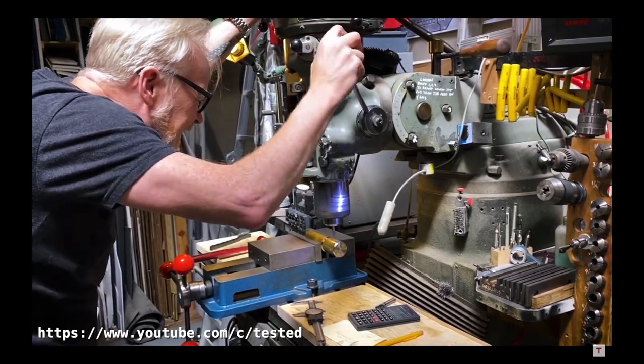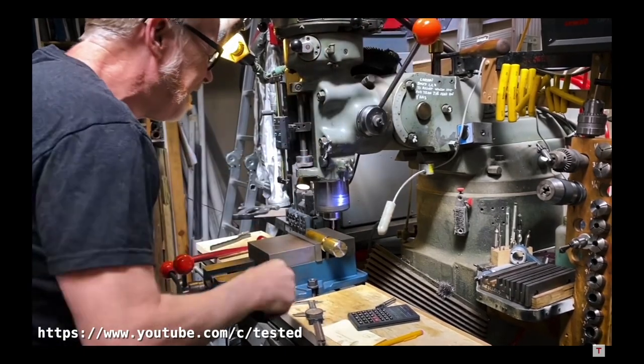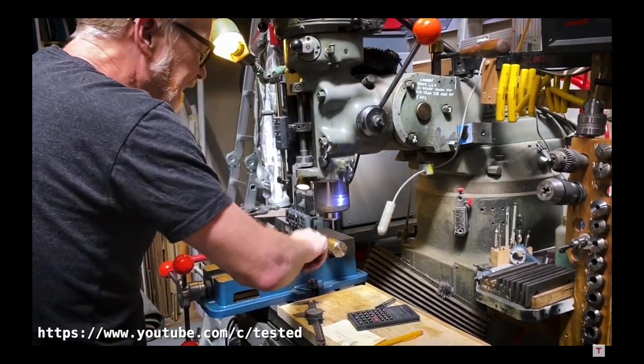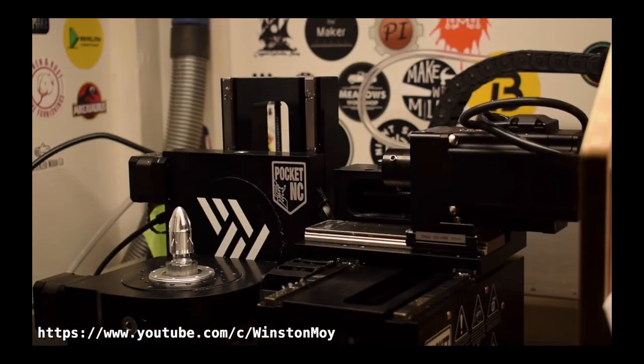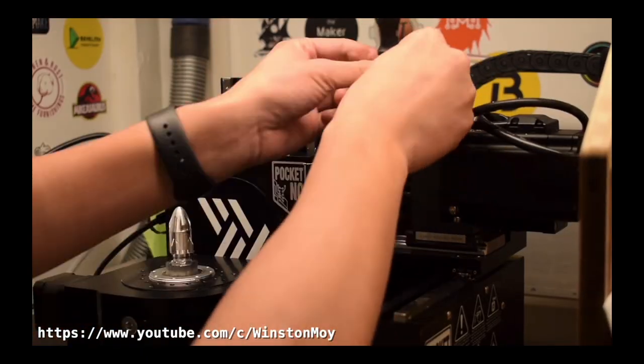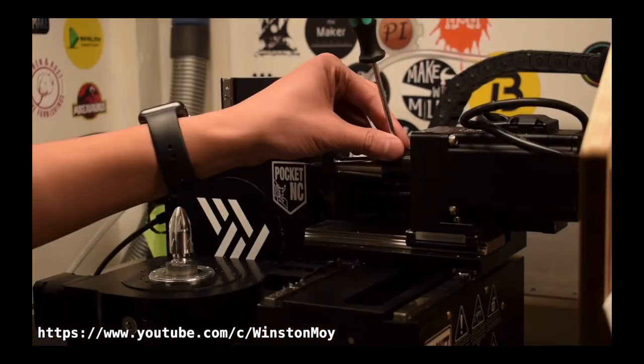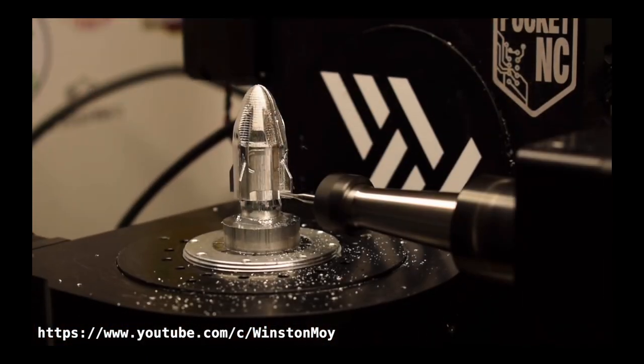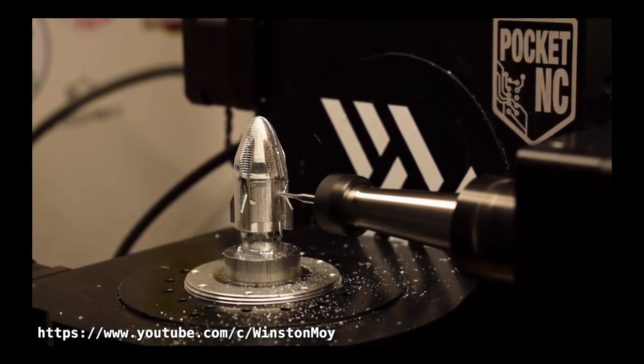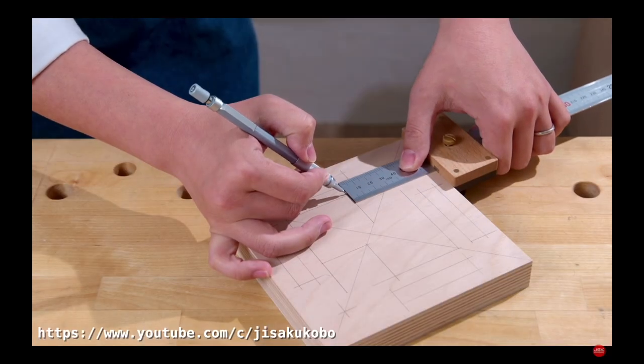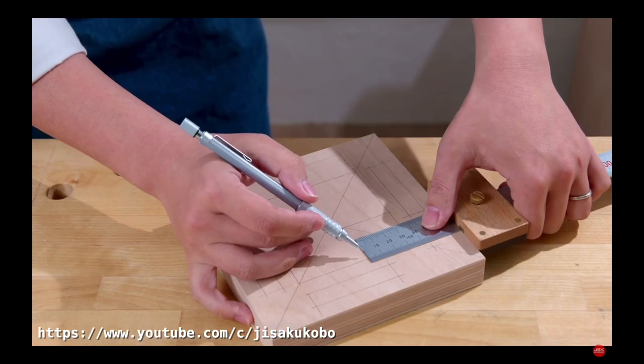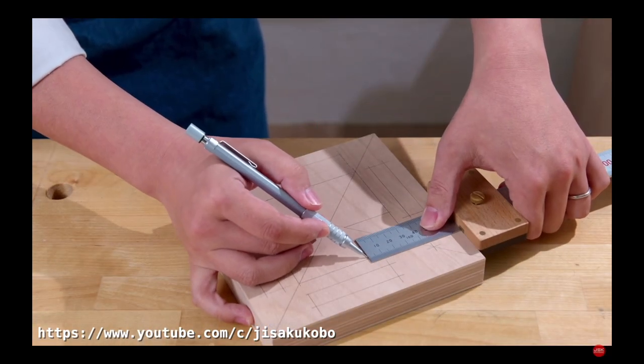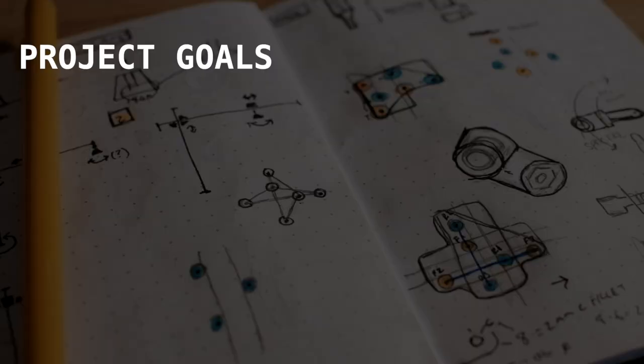For example, Adam Savage could mill his parts out of brass or delrin. Winston Moy could CNC his parts from aluminum or carbon fiber. And JSK Kobo could make his parts from plywood.